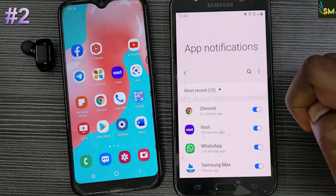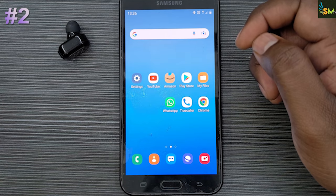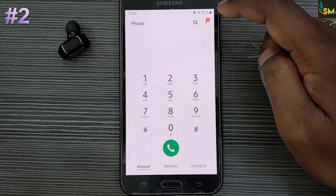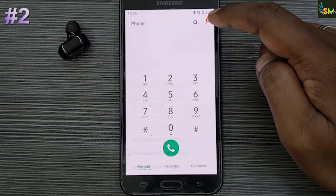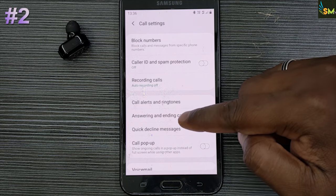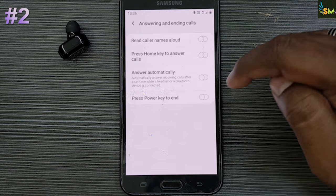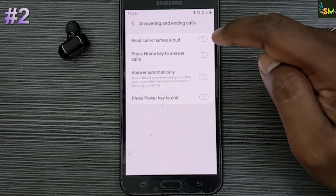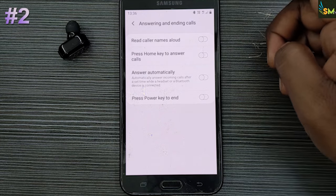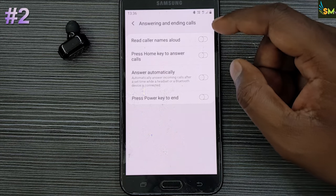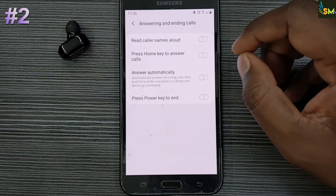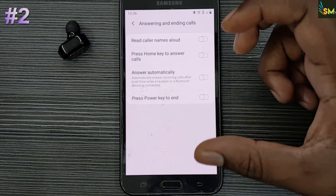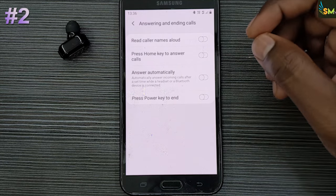Here is the first setting. You can select the dialer. When you click on the dialer, you can click on answer and end calls. Then you can click on read caller name aloud. Once you click on the call, the feature is active.